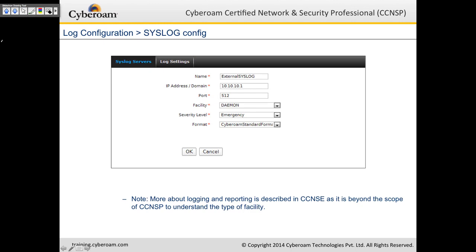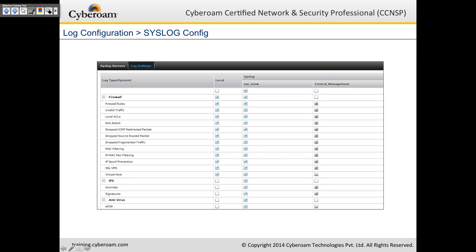When configuring a syslog server, you enter the server name, IP address, port number, facility (default: daemon), and severity level (default: emergency; set to debug for more logs). The format can be left as the CyberROM standard format. After adding the syslog server, you must go to Log Settings and select which component logs to forward — otherwise CyberROM will not send anything. It is mandatory to check the specific component logs you want forwarded to the syslog server.